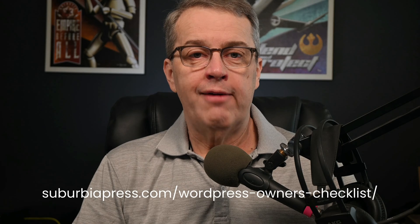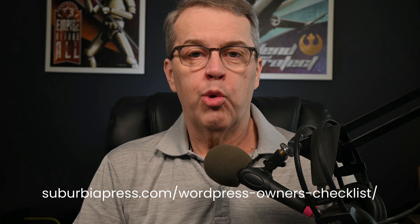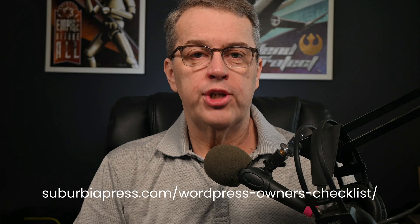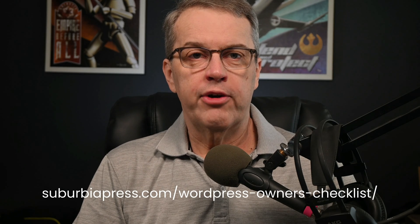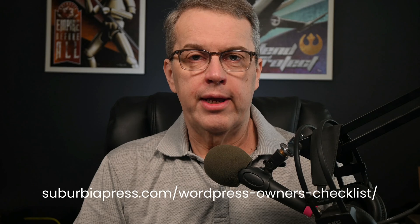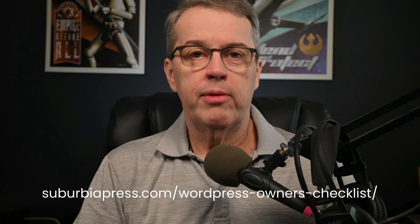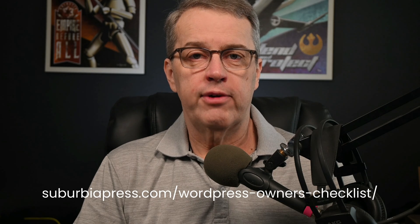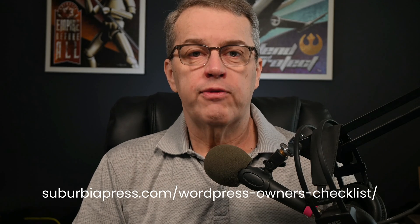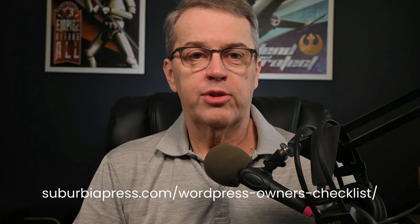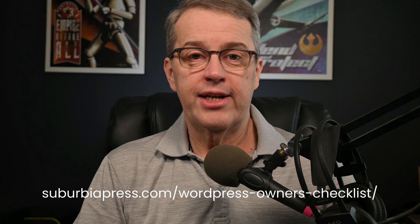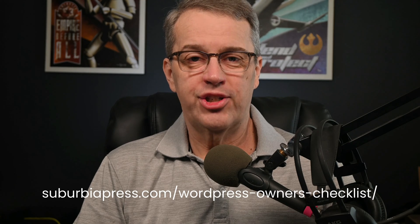If you're planning on building a WordPress website or already have one, I have a free WordPress owners checklist so you can make certain that you've configured everything correctly and documented all the important details of your site. Just visit suburbiapress.com/WordPress-owners-checklist. The link is in the description below.